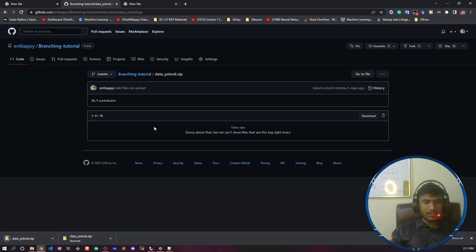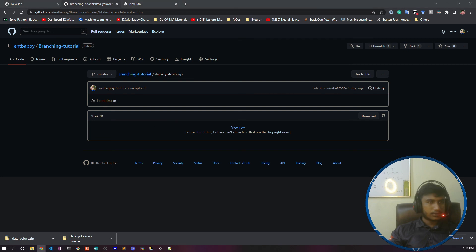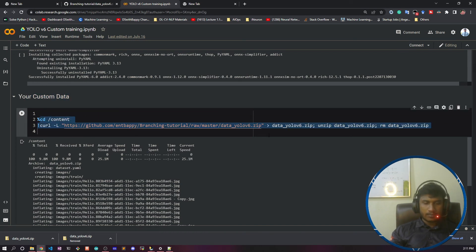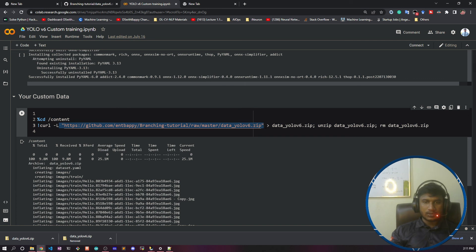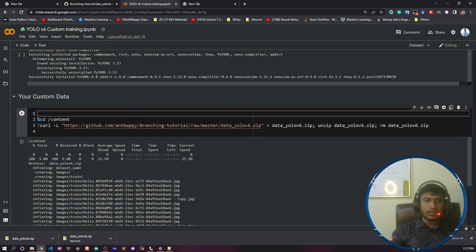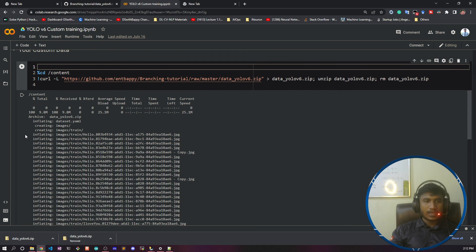I'll use this download link in my notebook. I'm using a curl command to download the data from the URL and saving it as 'data_yolov6.zip', then unzipping it and removing the zip file. Once that is done, your data is prepared and you are ready to train your model. In our next video, I'll show you the training process using this dataset. Thank you for watching!